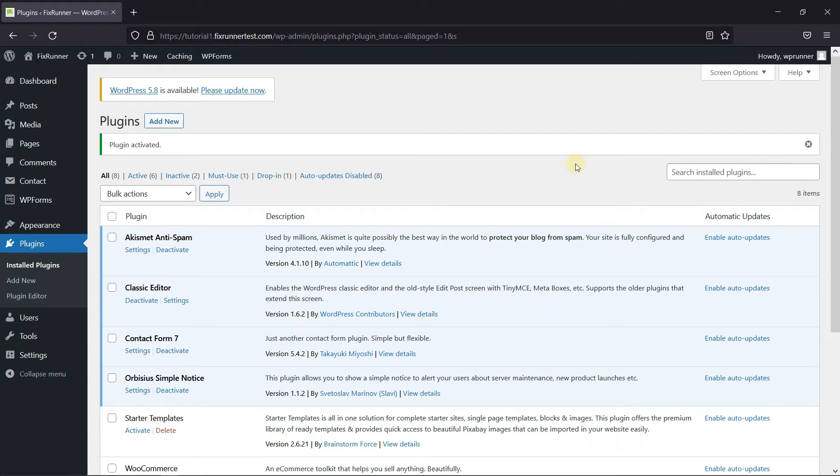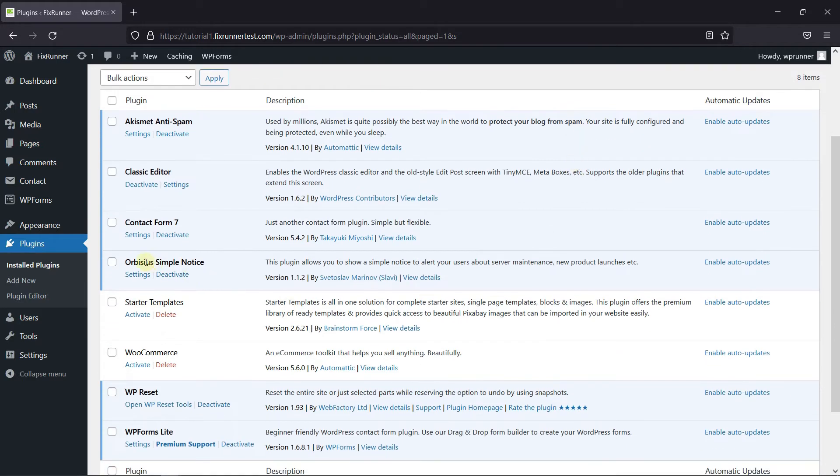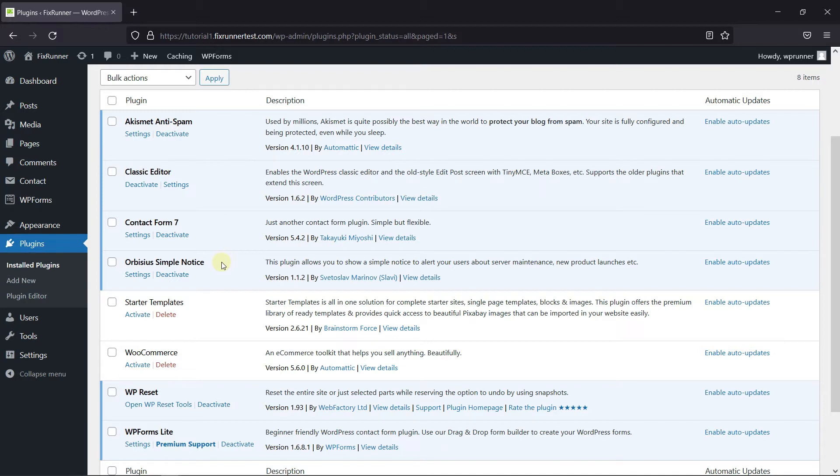You can add it very easily. To do this, first you need to install and activate the Simple Notice plugin. I've already installed it, but if you need help installing a plugin on your website, we have a video explaining how to install a plugin. I'll link it in the description below.